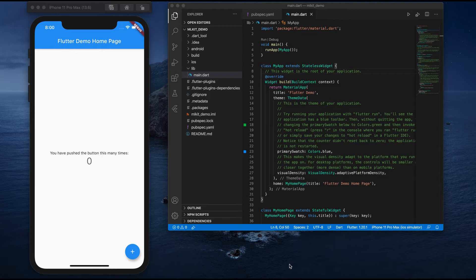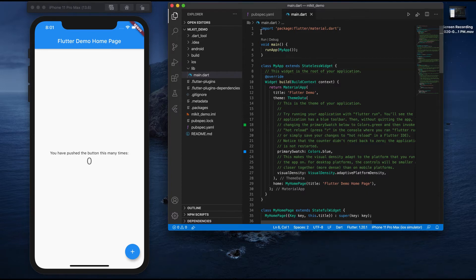Hi all, welcome back. In our previous video we integrated Firebase to our project and imported all the necessary packages. In this video we will start building the user interface for our application. Our project consists of two controllers: the first displays the list of ML Kit features, and in the second controller we perform the operation using those features.